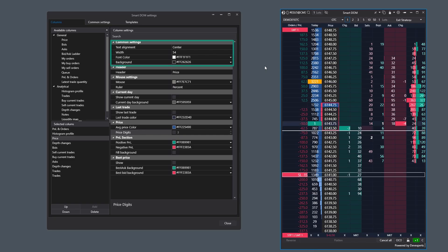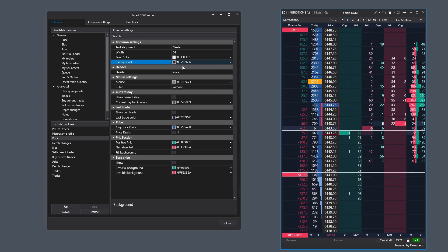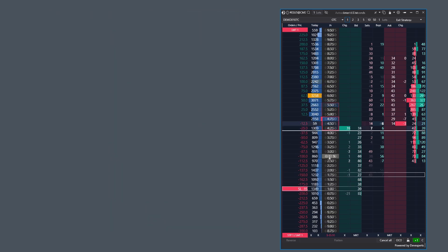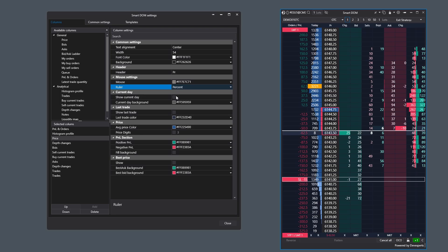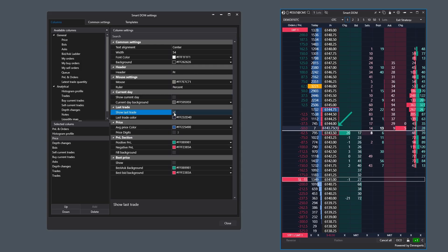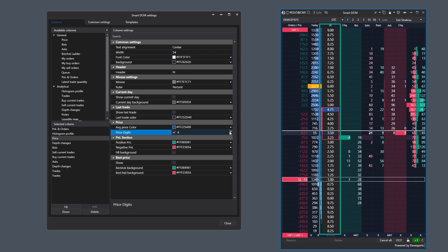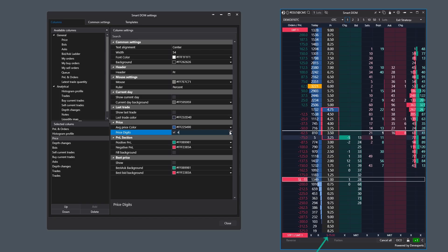The General Settings section, typical for all columns, lets you set horizontal alignment, column width, and both background and font colors. You can also set a name for the column and configure its mouse behavior. The ruler parameter determines how the distance from the current price to the entry point of a position is measured. The current day setting highlights the price for the current day with a background color. The last trade setting enables display of the last trade. In the price section, you can specify how many digits are used to display the price value, making the order book look more concise. In the PNL settings, you can set colors for the position status — profit in green and loss in red. Best price enables display of the best price, useful for illiquid markets.